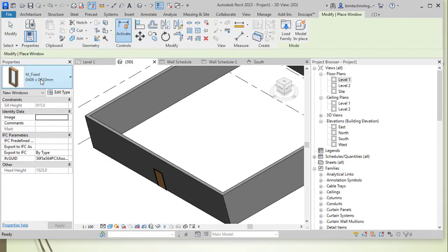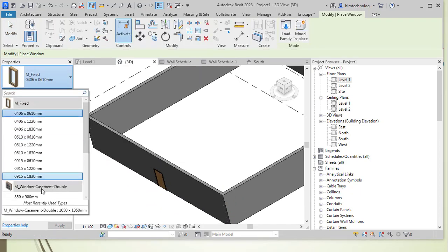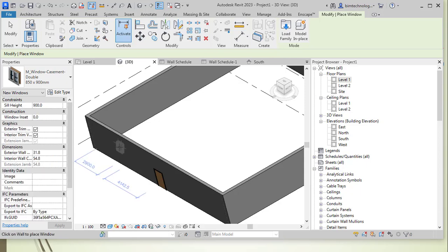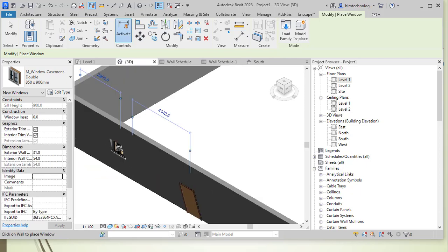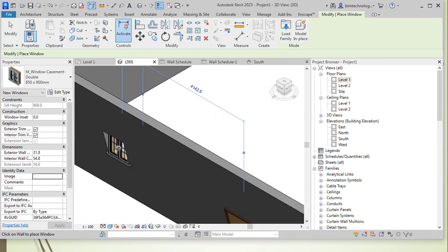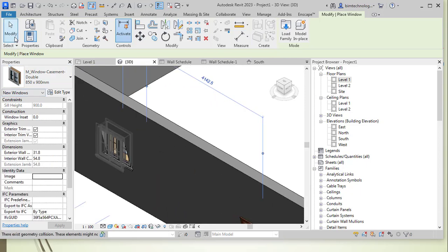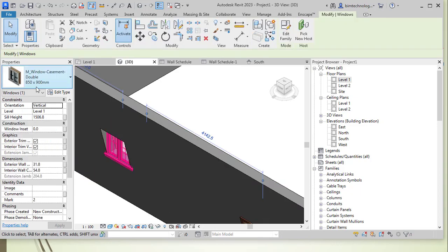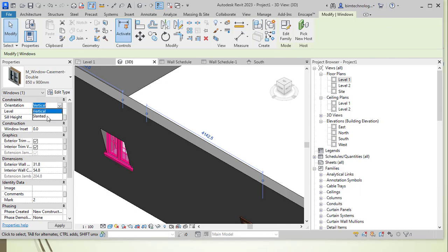Similarly, if you have a window, let's say if I take a window of 850, 900 and insert it over here, the same thing happens. It will be a vertical window that would be inserted over here. You can select this window and change the alignment to the slanted option.